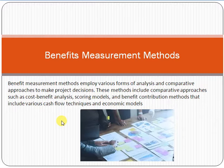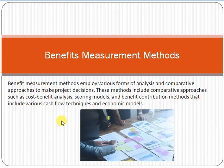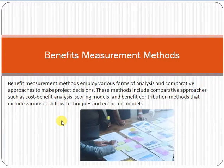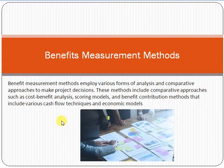If you are a professional project manager working in any organization, you must understand the concept of benefits measurement methods and how to use it in practical project management. Please subscribe to my channel and click on the bell option so that my new videos can reach you.